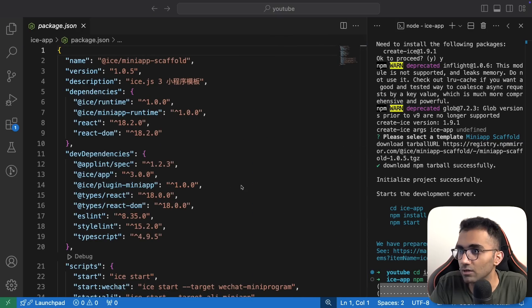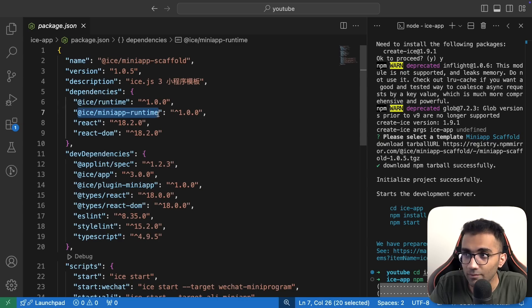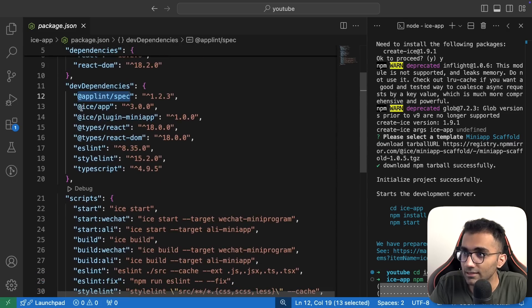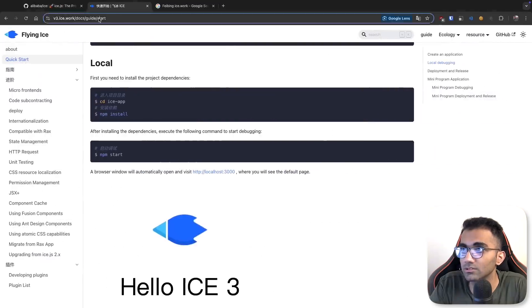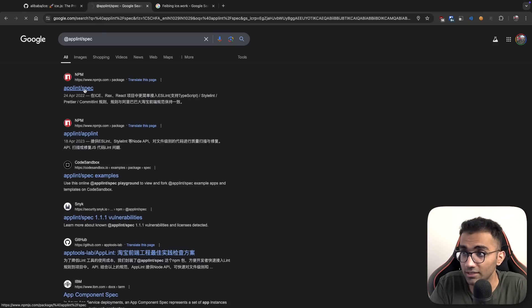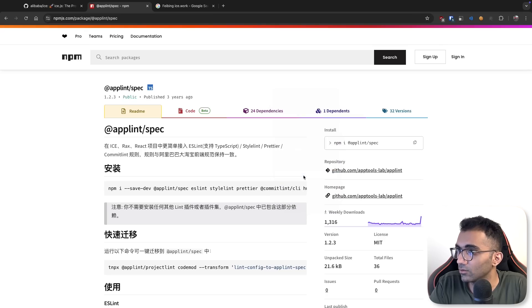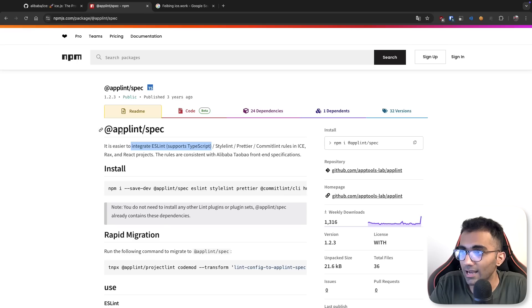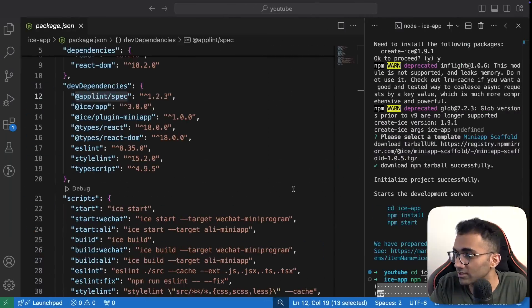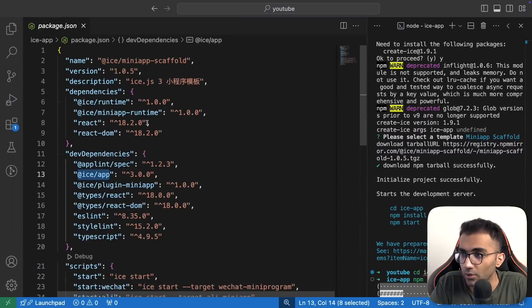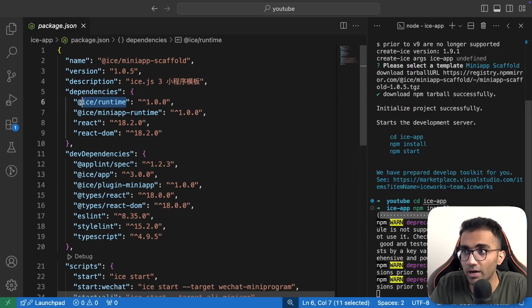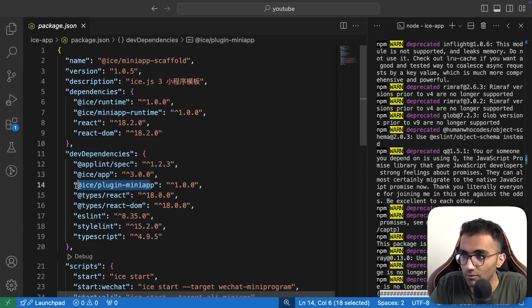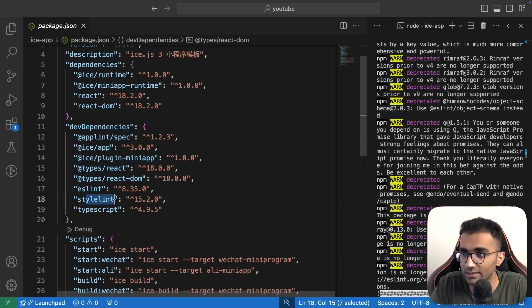This is the structure of the project. Let's dig in while npm install is running. It has an ICE runtime and an ICE MiniApp runtime, then React and React DOM. Then it has something known as AppLint. Let me take a look at what AppLint is exactly. This is a Chinese project. It's easier to integrate ESLint, supports TypeScript and ICE. I'm assuming AppLint makes it easy for you to use ESLint with ICE as a framework.